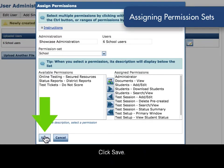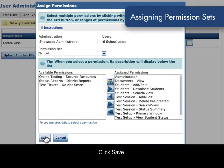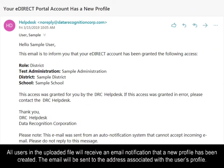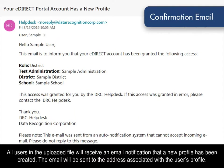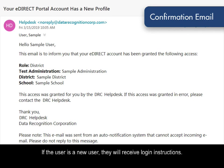Click Save. All users in the uploaded file will receive an email notification that a new profile has been created. The email will be sent to the address associated with the user's profile. If the user is a new user, they will receive login instructions.